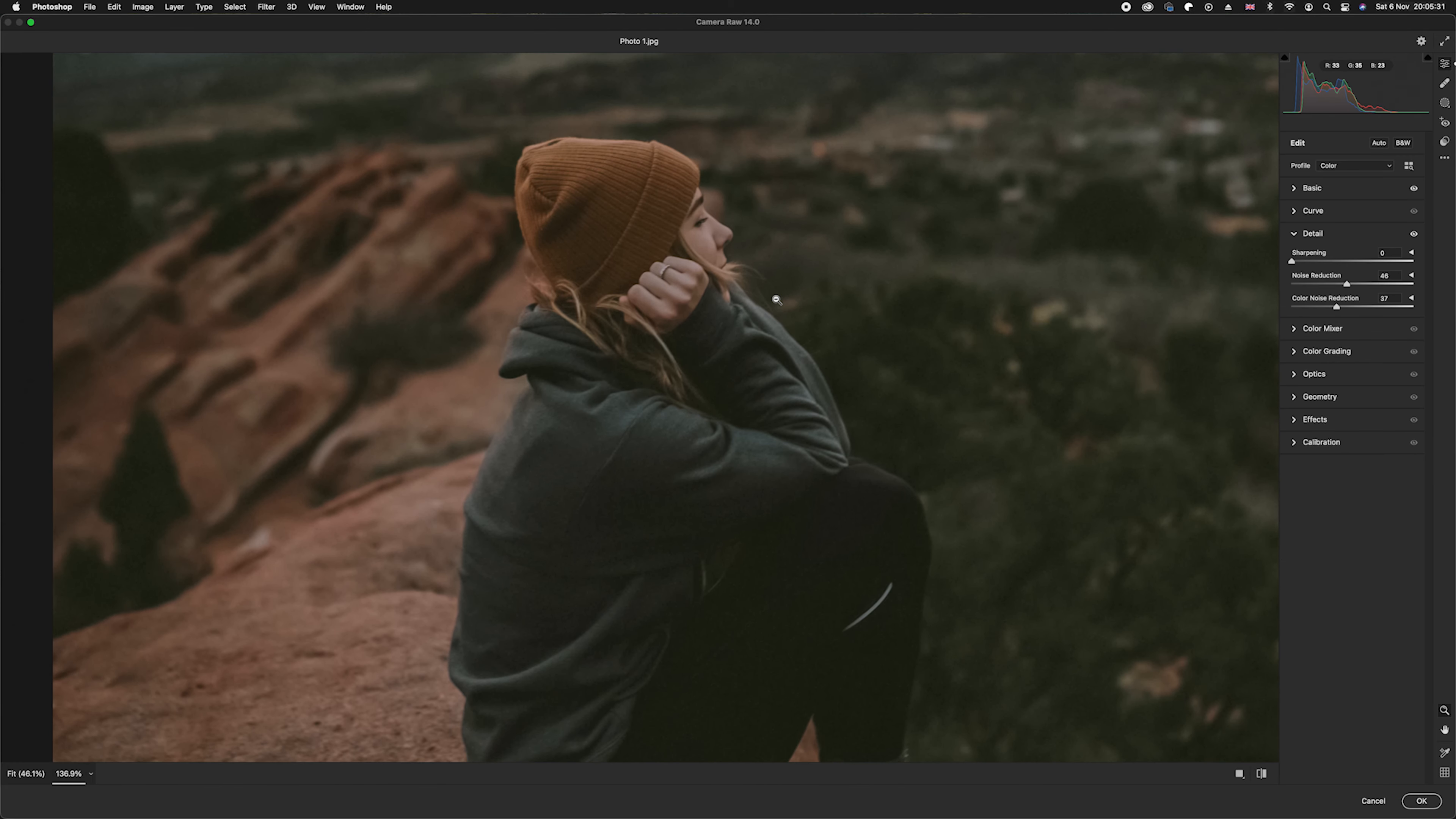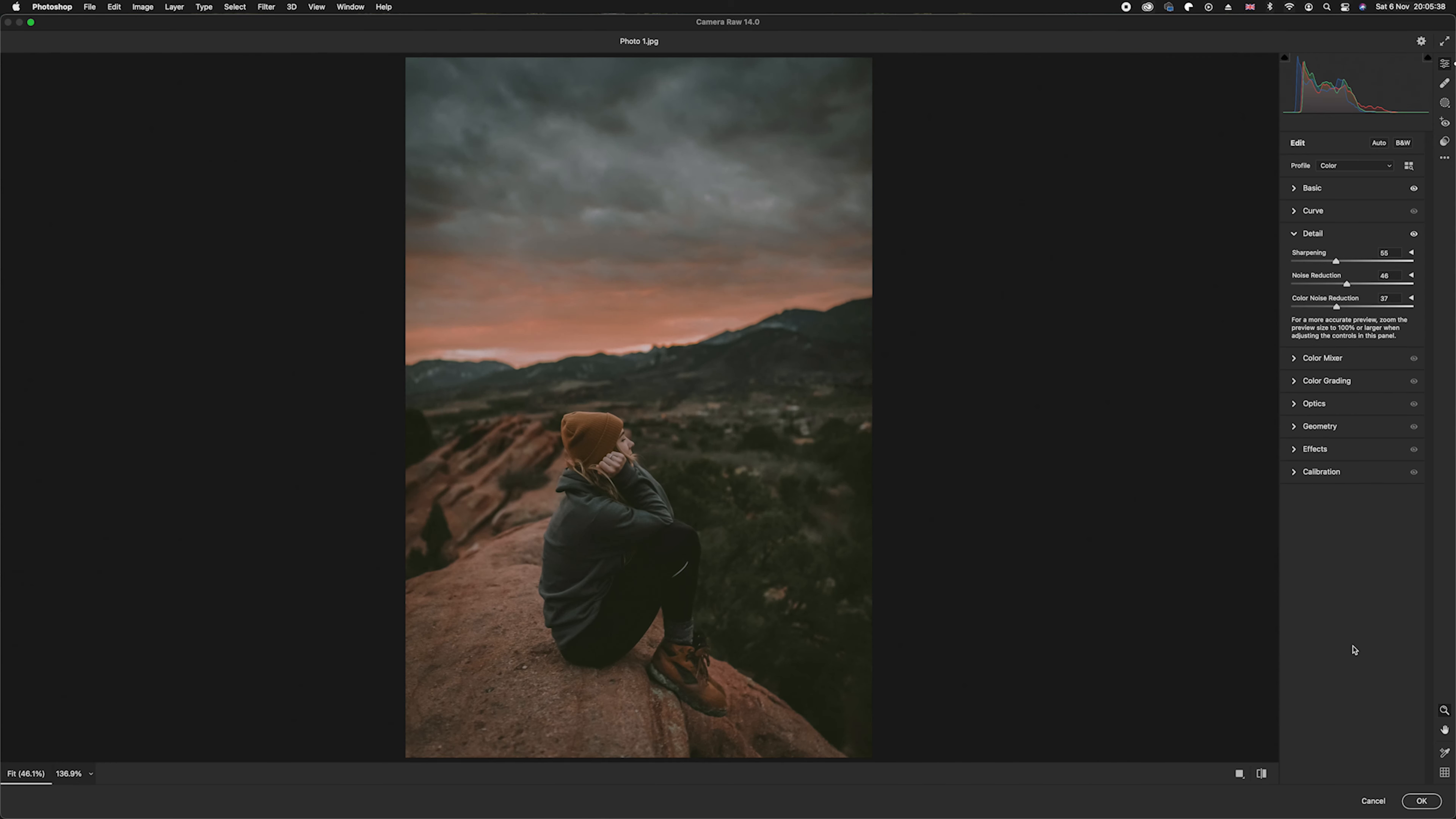Now once you've done that, you might find the photo is a little bit soft, so all you need to do is just take up the sharpen slider just like so. And then all you need to do is zoom out, we can go back to Photoshop.